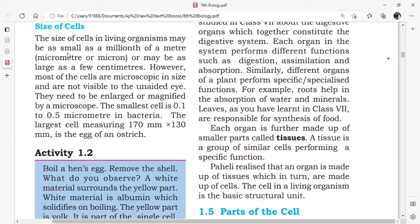Welcome back to Lecture Study Room. Today our topic is 8th class biology textbook from AP New Syllabus. This is the part 2 video in cell structure and function. So let us move on to the topic.